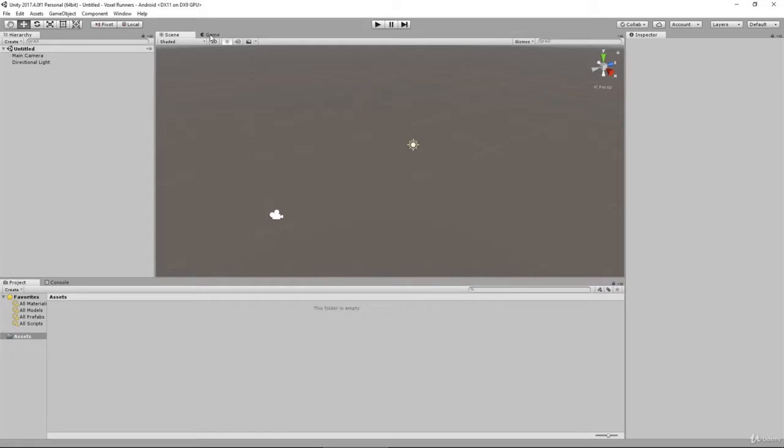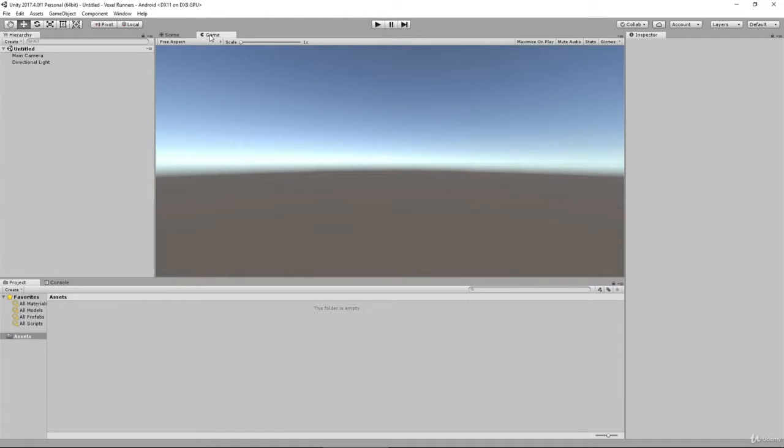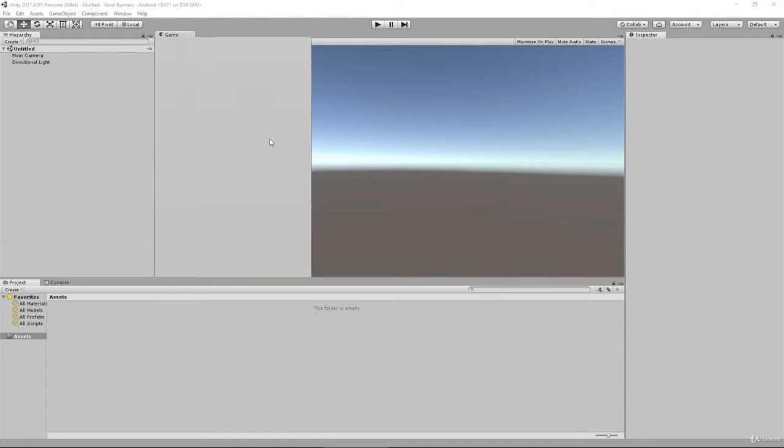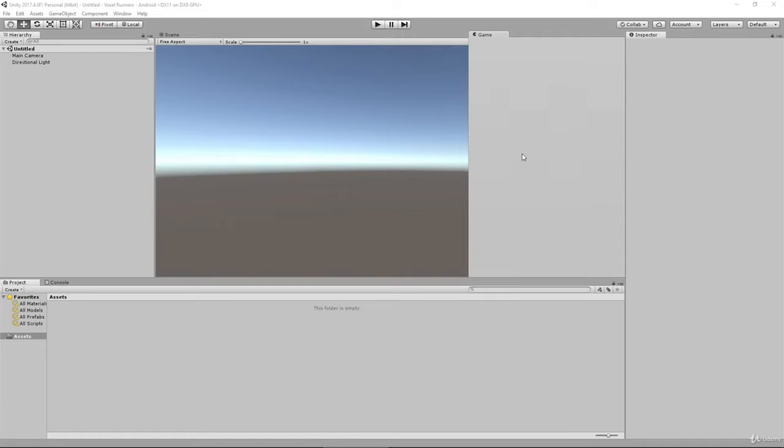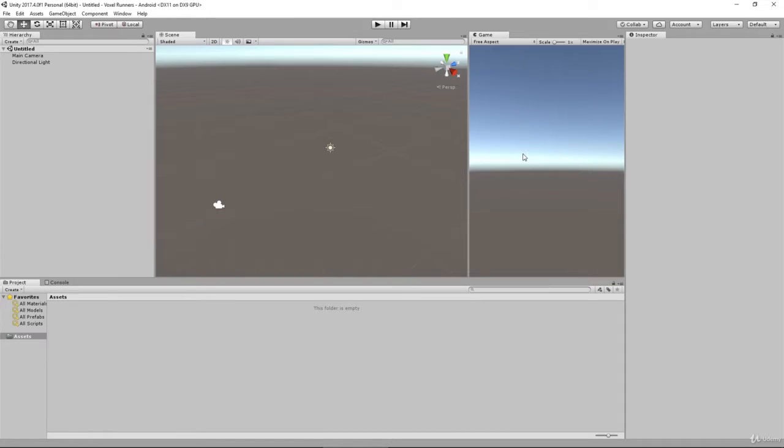We're going to click and drag this down. We're going to drag it over to the right-hand side here of the scene view, and we're going to drop it.